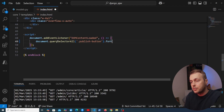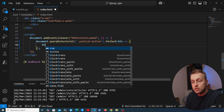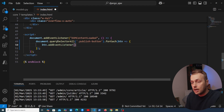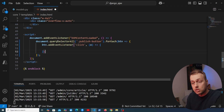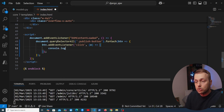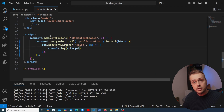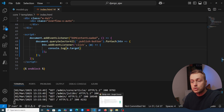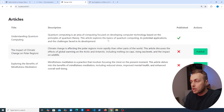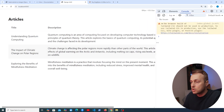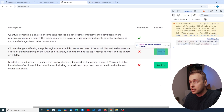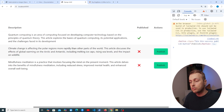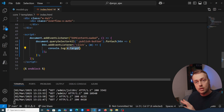We use the forEach function and for each button attach an event listener using button.addEventListener for the click event. In the callback we start with console.log(e.target) to verify we're getting the button that was clicked. Going back to the app, refreshing and clicking Publish shows the correct button element in the console.